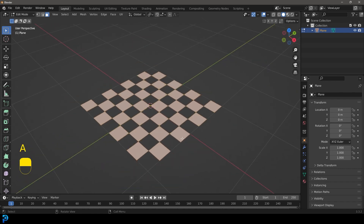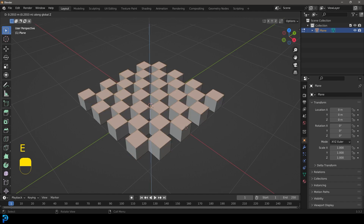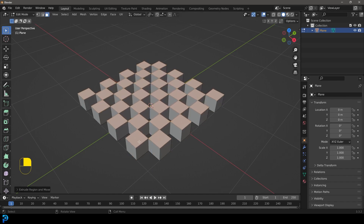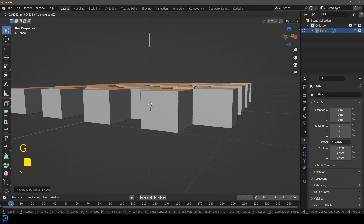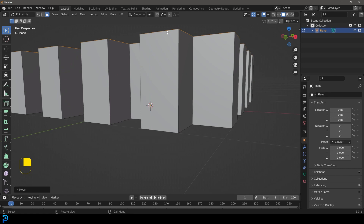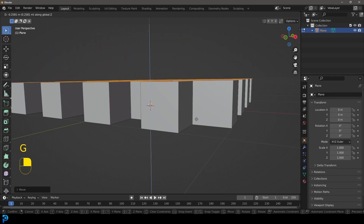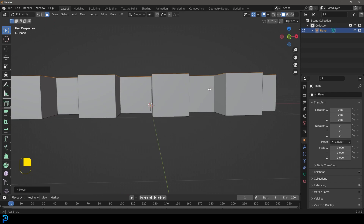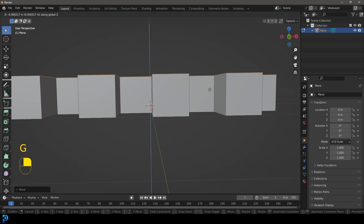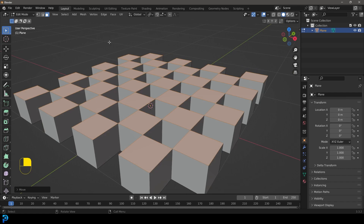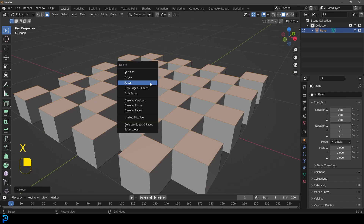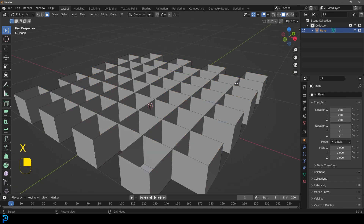Now we're going to press E to extrude, then Z, and extrude up about as much as what would make these look like cubes. If you extend too much it looks like a rectangle, but about this much roughly looks like a cube. Just get it till they look like little cubes touching at the corners, then go X and delete those faces.